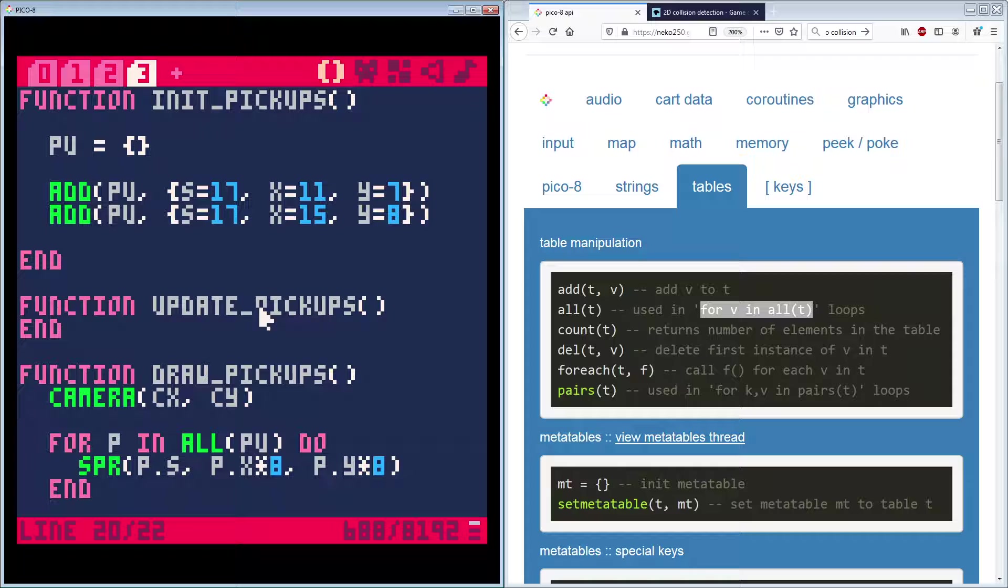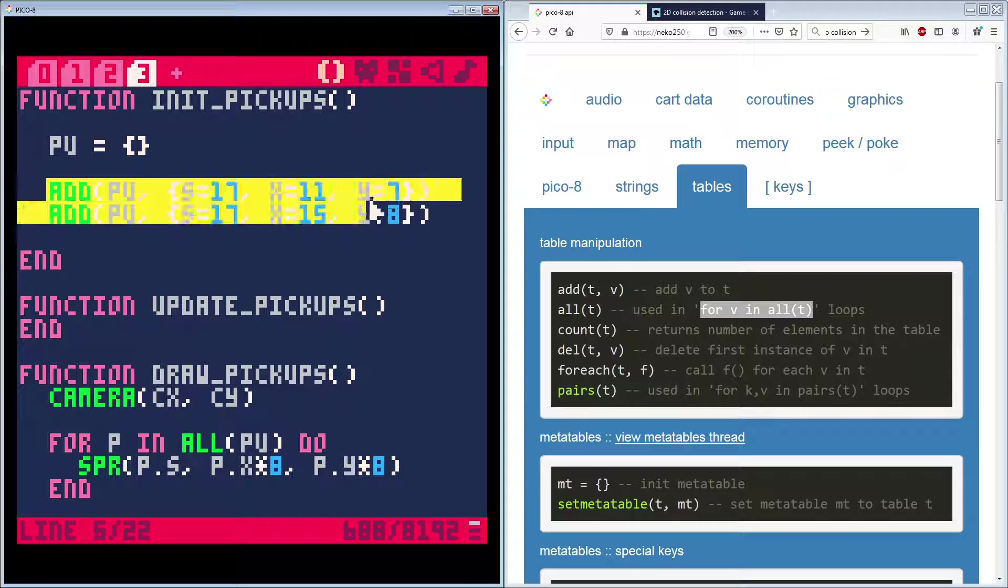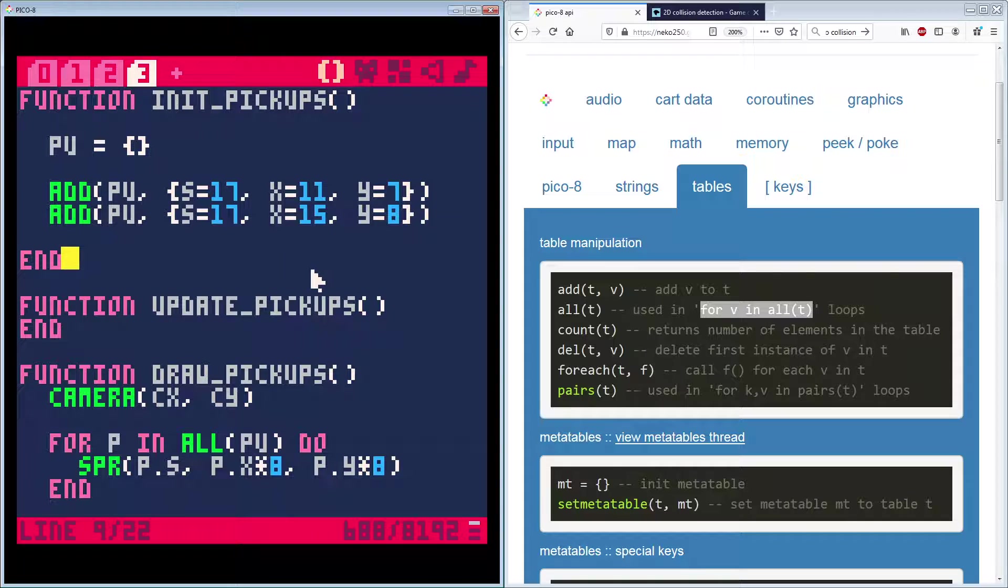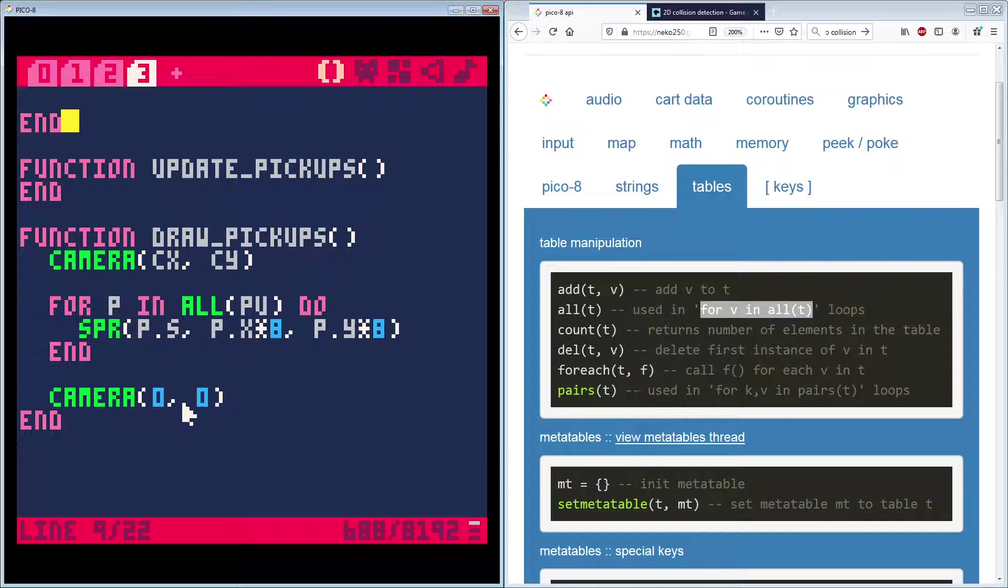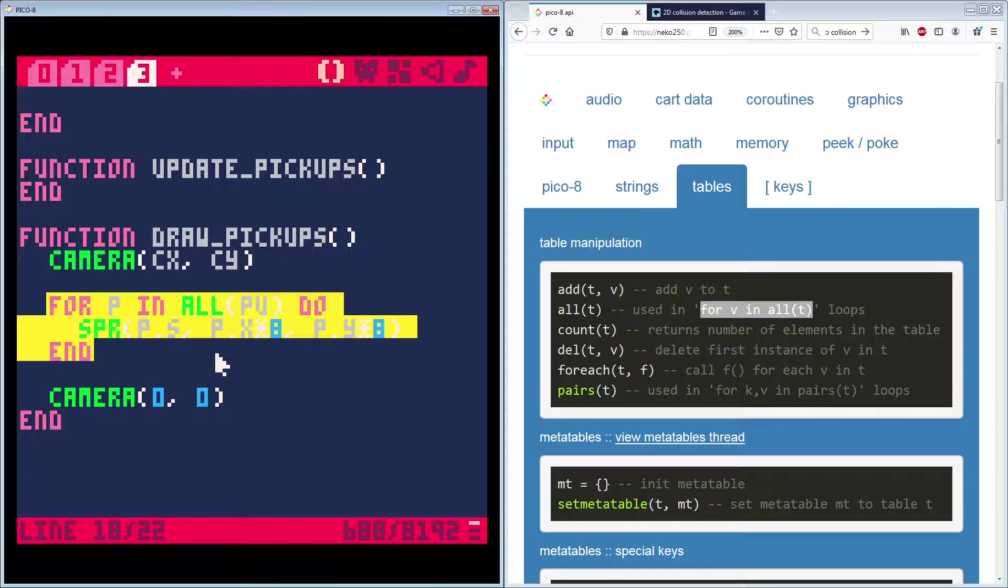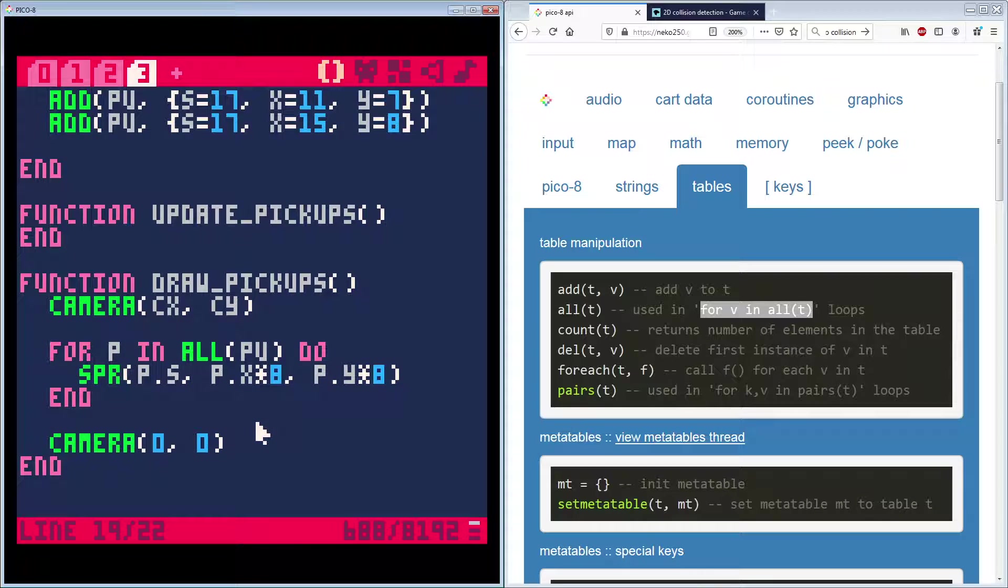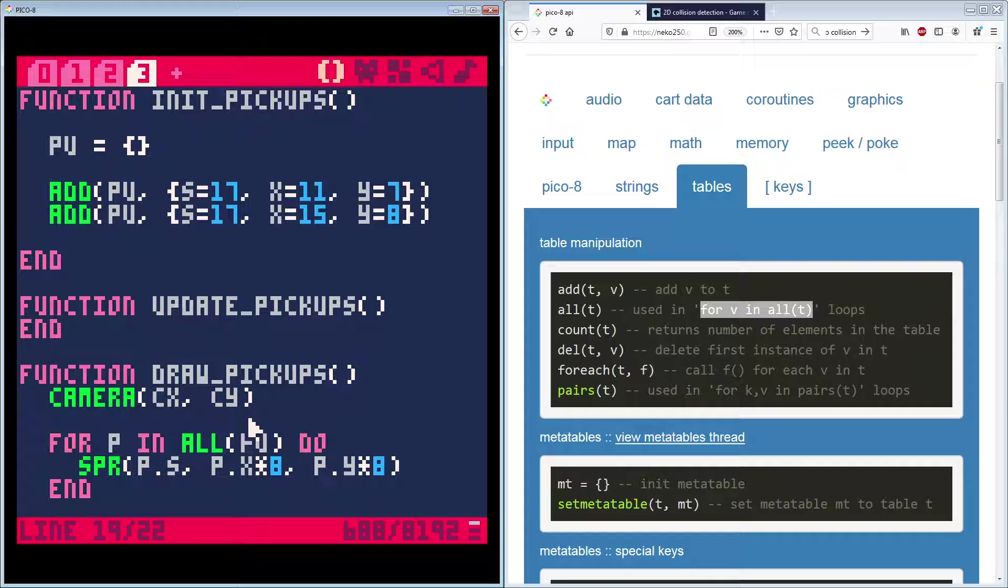Okay. So quick review. We created pickups. We added to the list two pickups. We can add as many as we want here. And then down here, we go over the list and we draw them out one by one. The player can move through them. However. Right. So we need to do some collision.